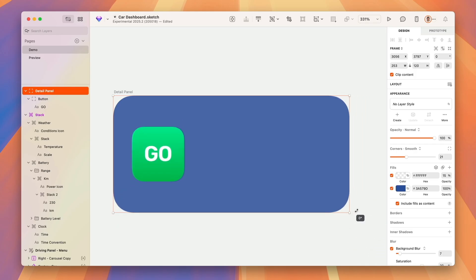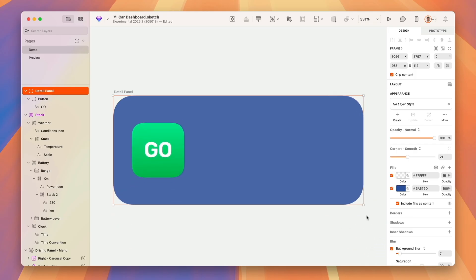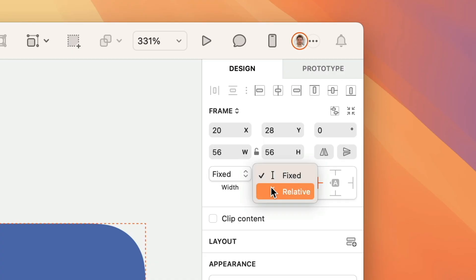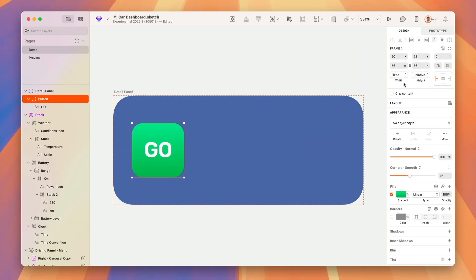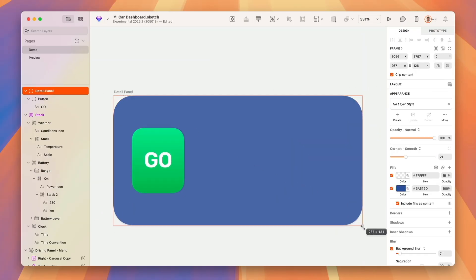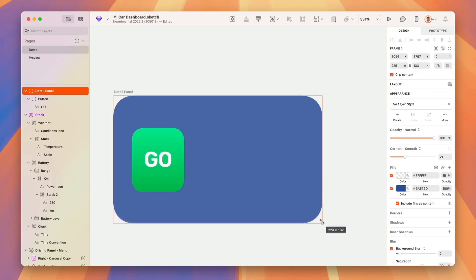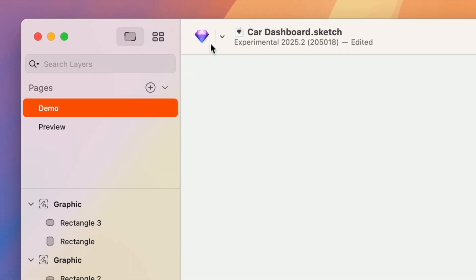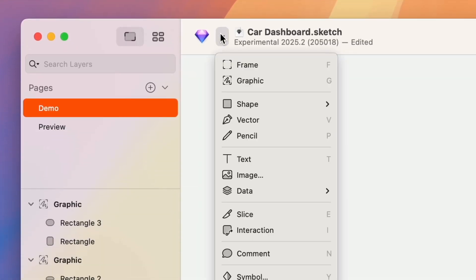Of course, at any point you can also change the resizing options, so instead of a fixed size you can set it to be relative to the container, for example.